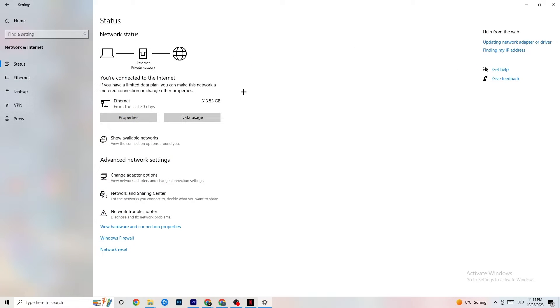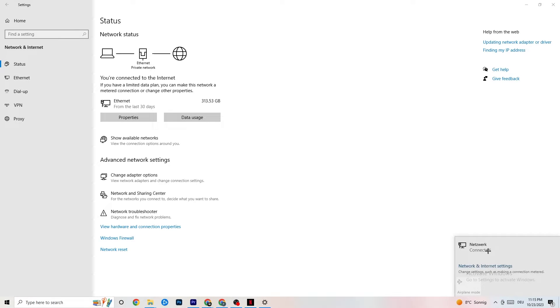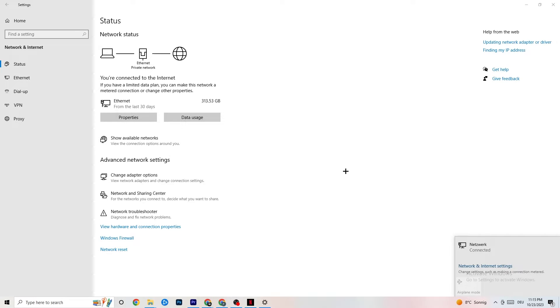So once you did that, I want you to go to show available networks. As you can see, it could also sometimes not work for that. So for me, as you can see, I'm connected to Ethernet. I want you to disconnect and reconnect if you're using Wi-Fi. This could also help you a lot.